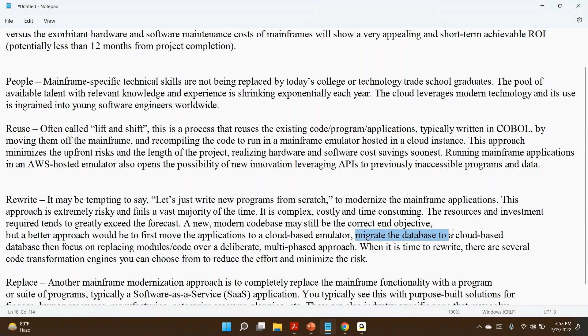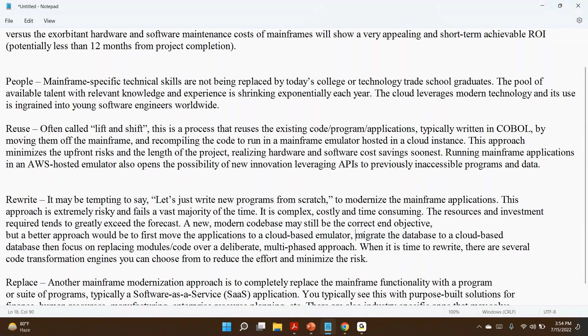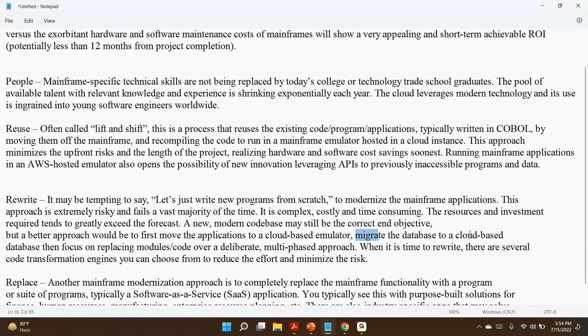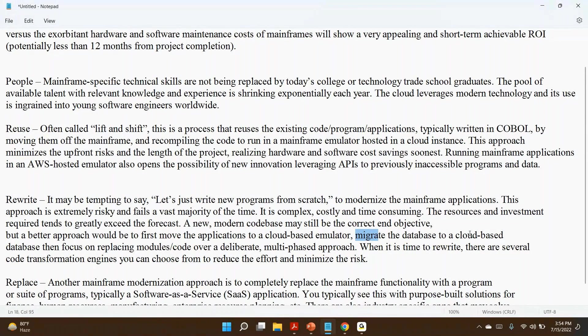What you need to do: move the mainframe application to cloud-based emulator. After that, one by one, partially. You might be using database DB2. Let's move from DB2 to other cloud-based database. If you feel that DB2 is more cost-involved compared to other databases, slowly you can move from DB2 to other cloud-based database. One by one, part by part. You move all the data—the entire data from DB2 to a cloud-based database.